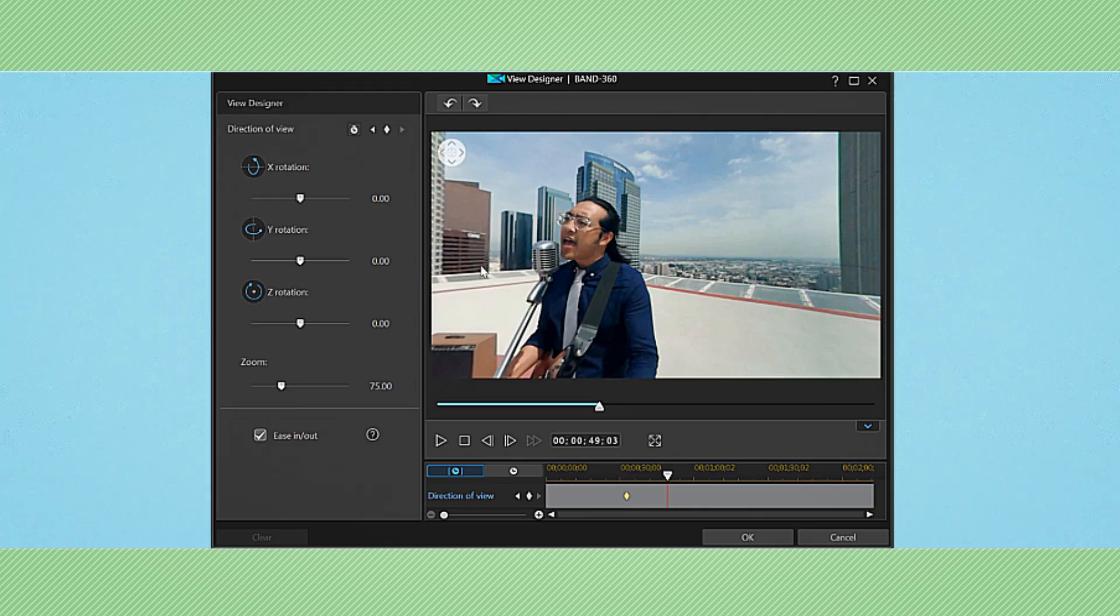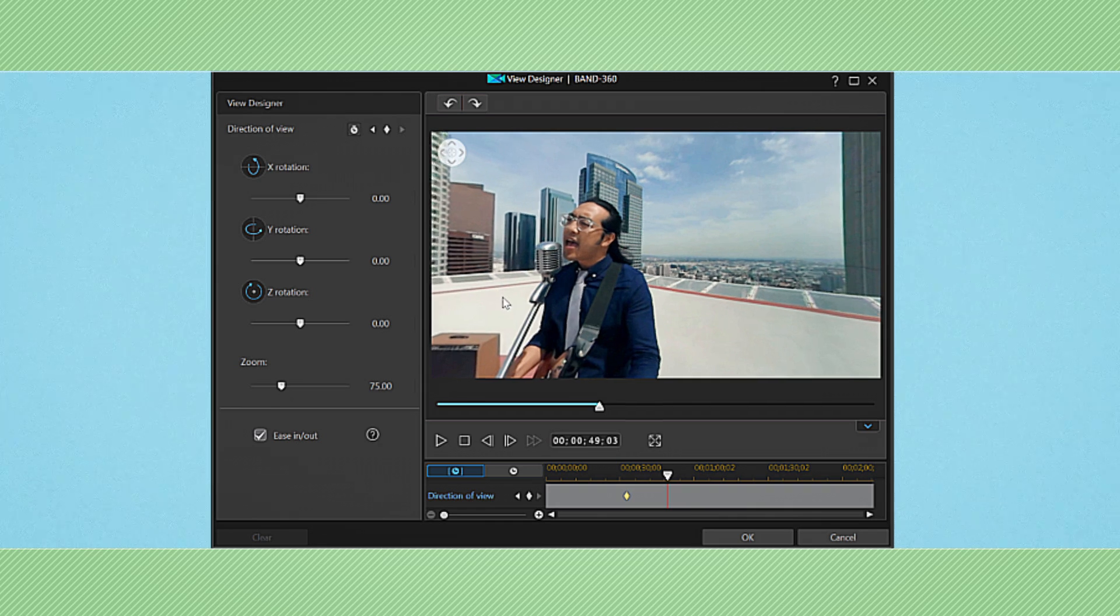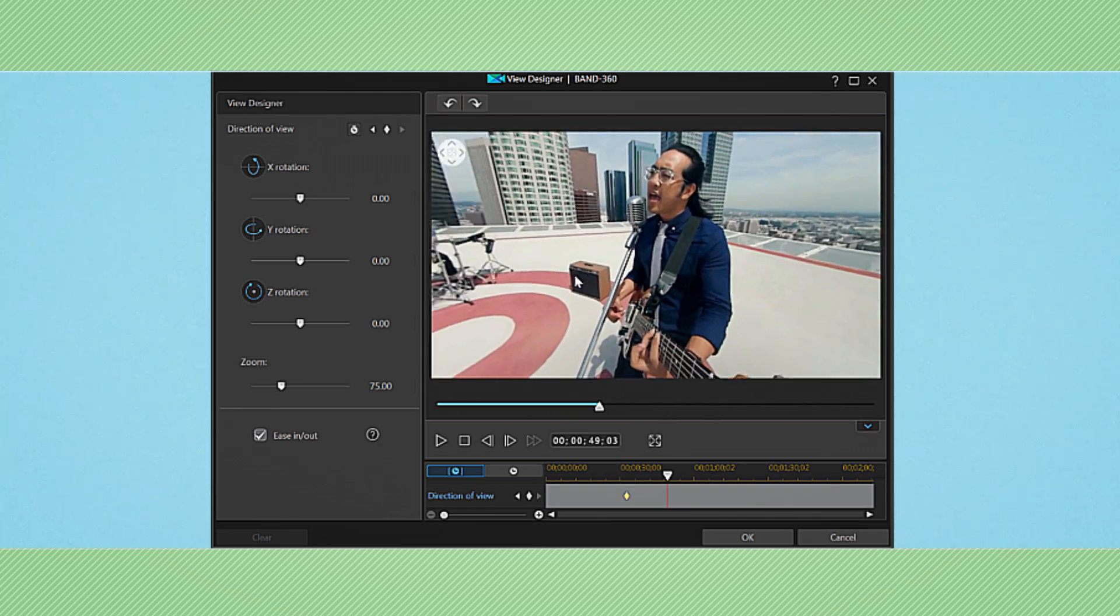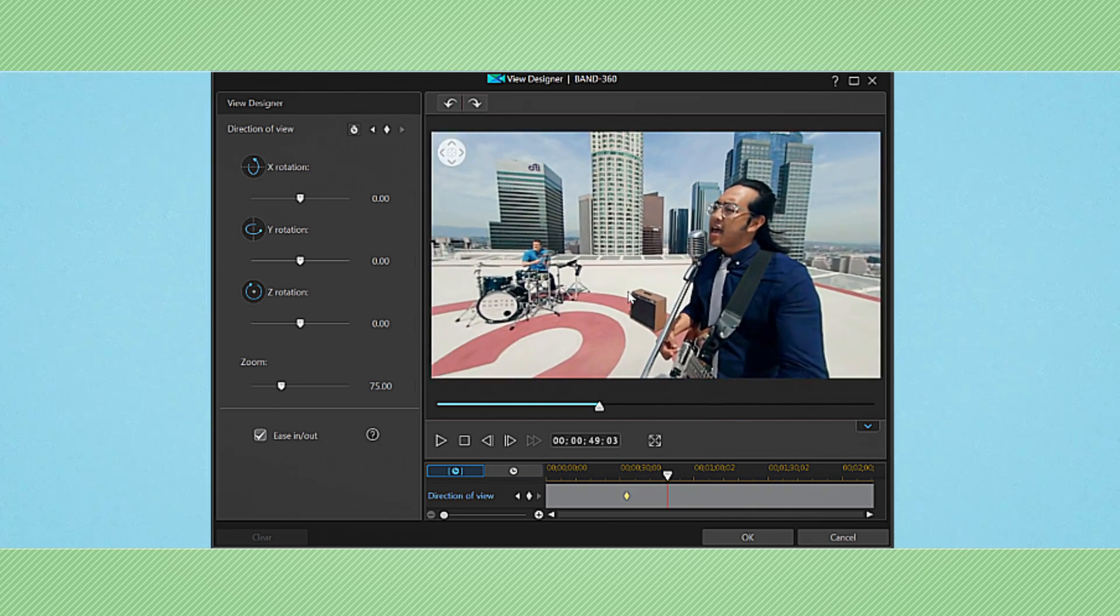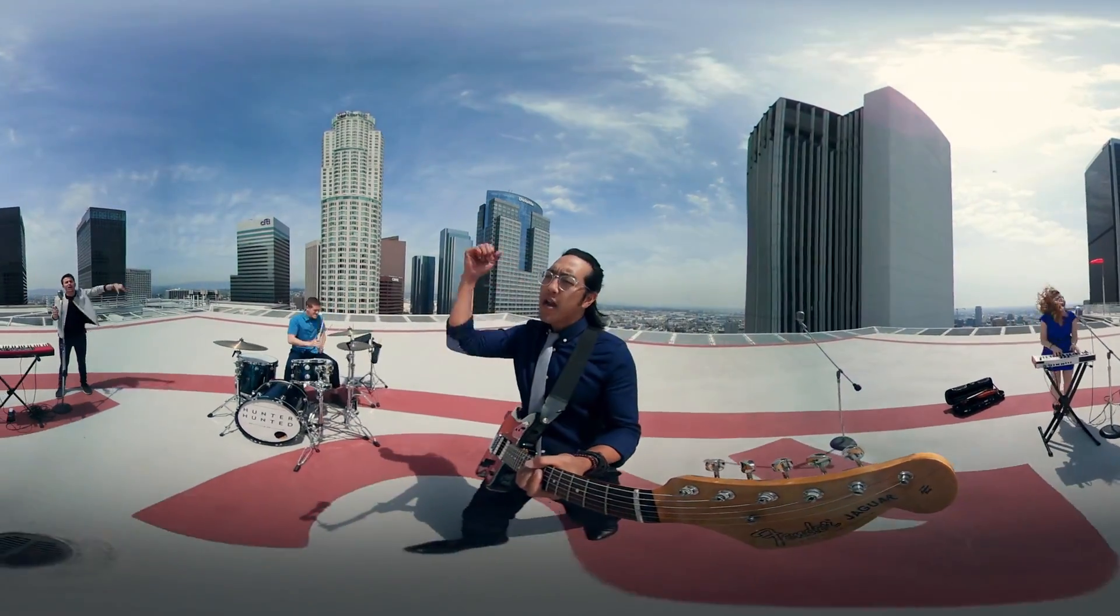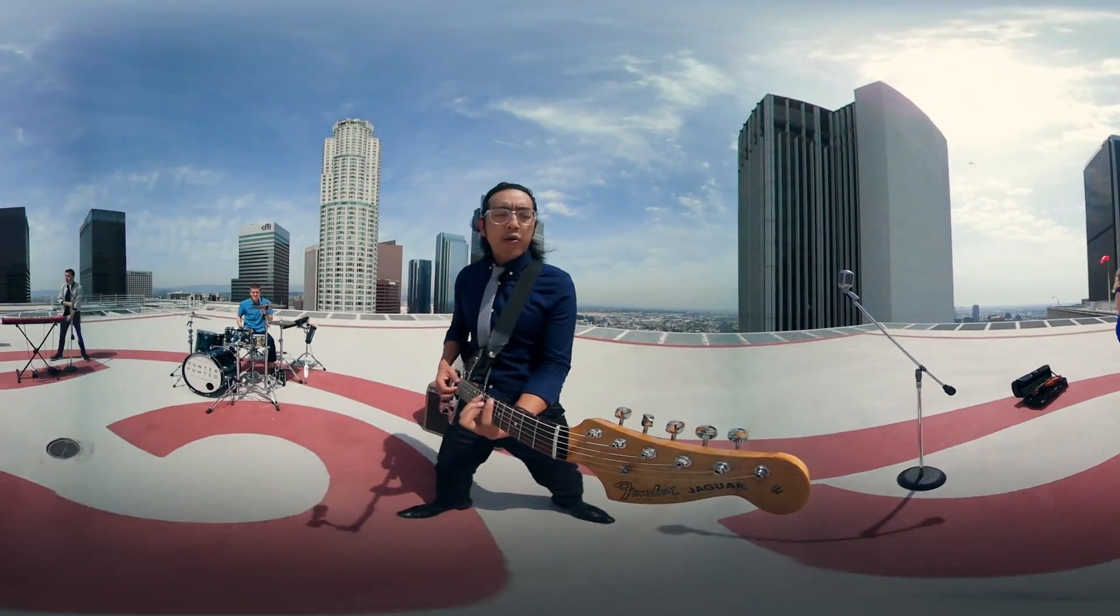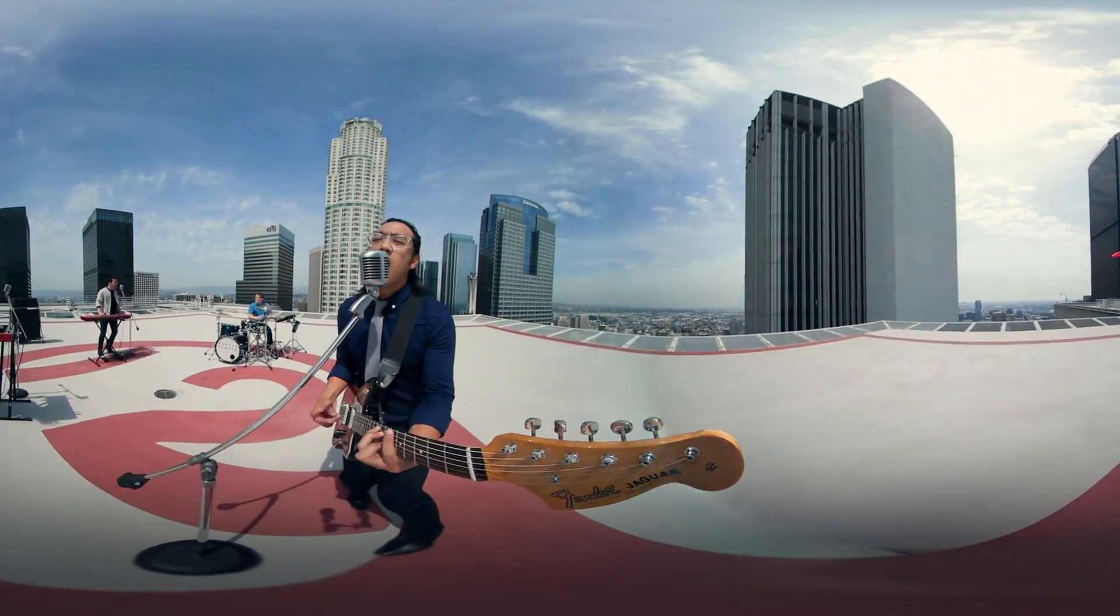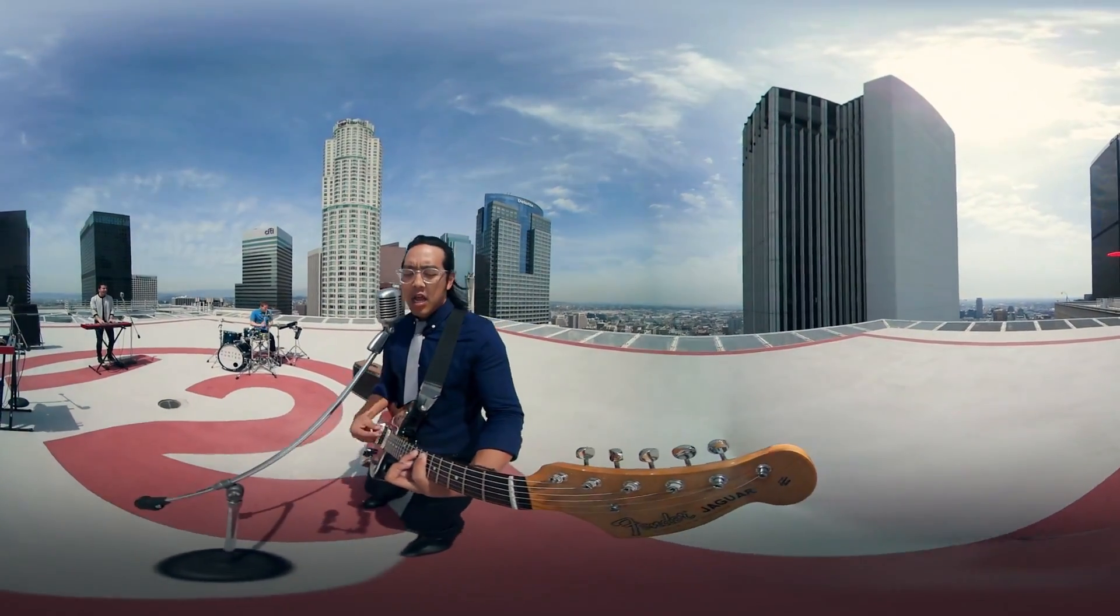In this tutorial we'll show you how to put together non 360 videos that look as if they've been shot with multiple cameras using 360 degree footage. To demonstrate let's take some footage of a garage band filmed in 360 format and cut a short video using ViewDesigner.